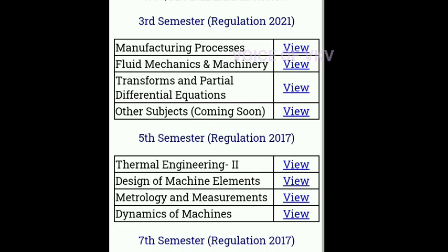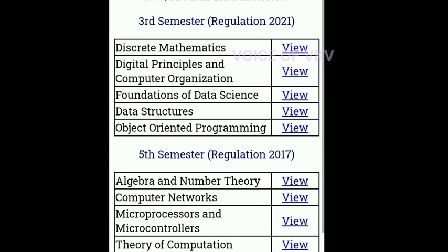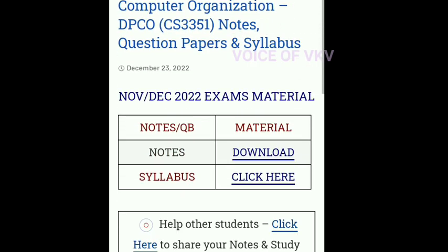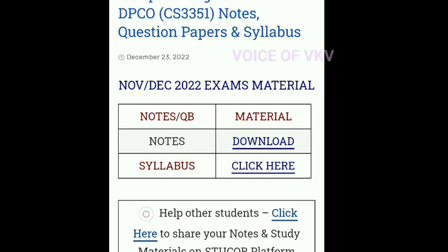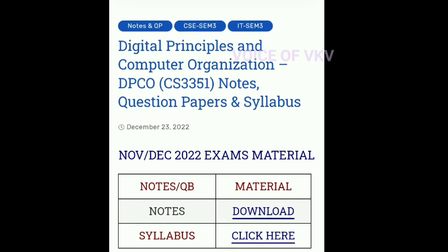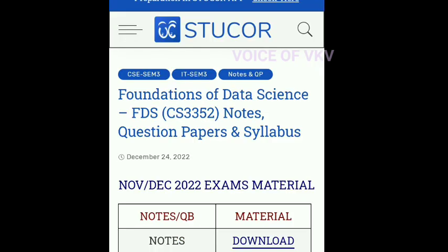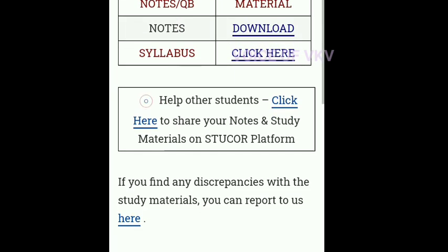Next, click on the CAC department. In the CAC department, there are 5 subjects. In the first exam, DPCO has notes you can download. Now you can also upload it in the notes and questions. In CAC there are some subjects — click on Foundation of Data Science. You can download the notes and syllabus.